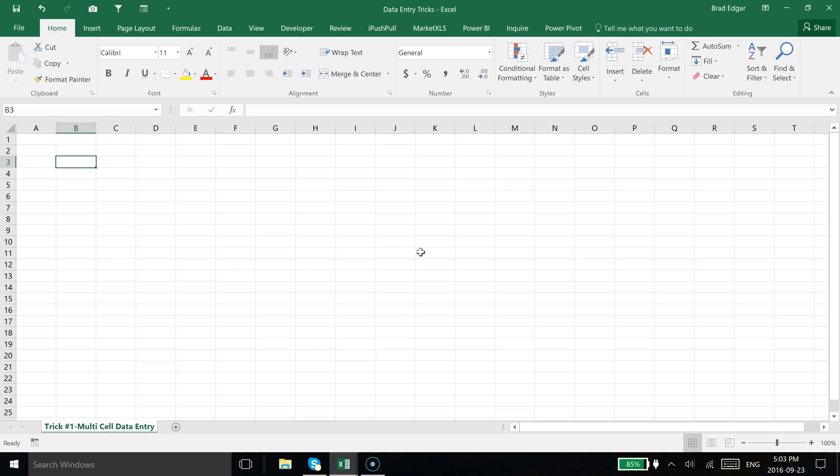Hey guys, this week I'm going to show you some data entry tricks in Excel. Today I'm showing you how to enter information into one cell but add it to multiple other cells at the same time - multi-cell data entry.